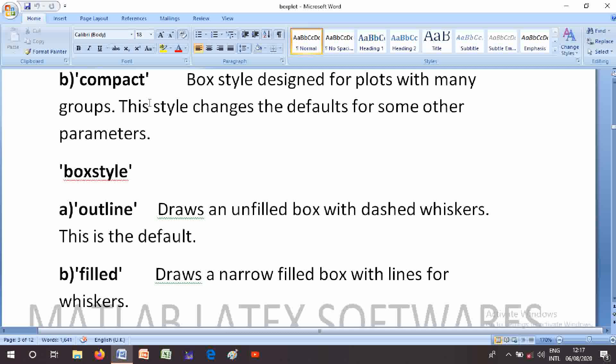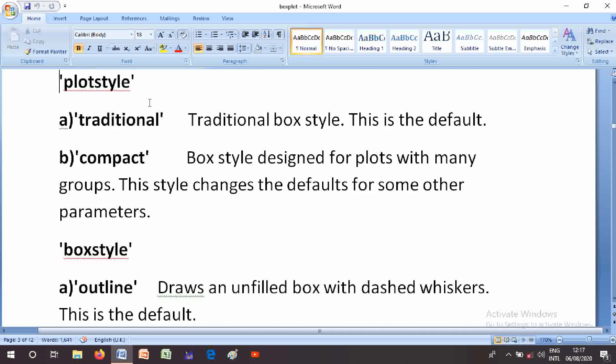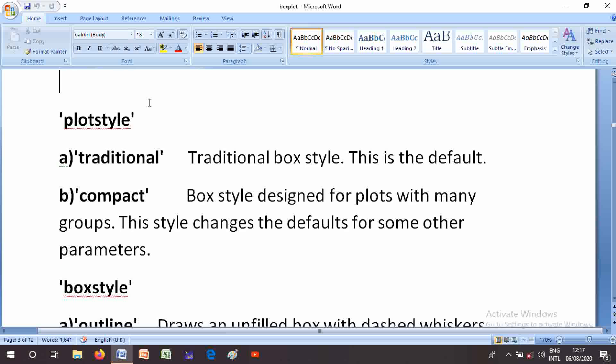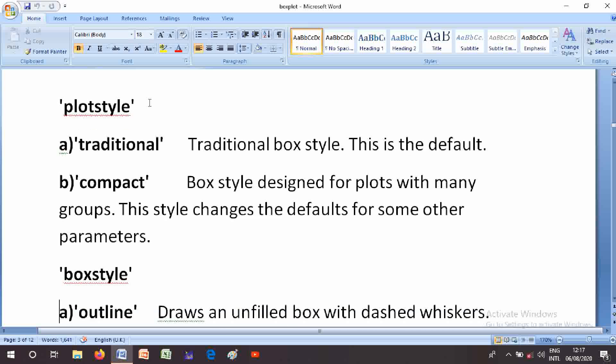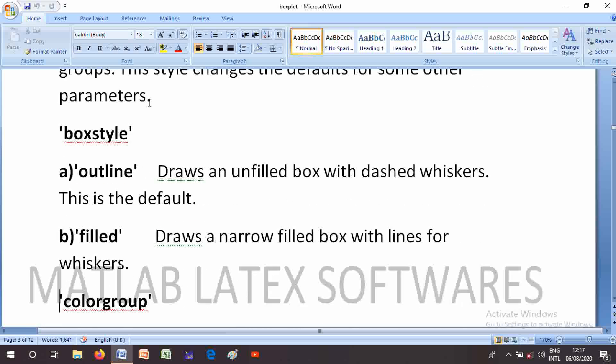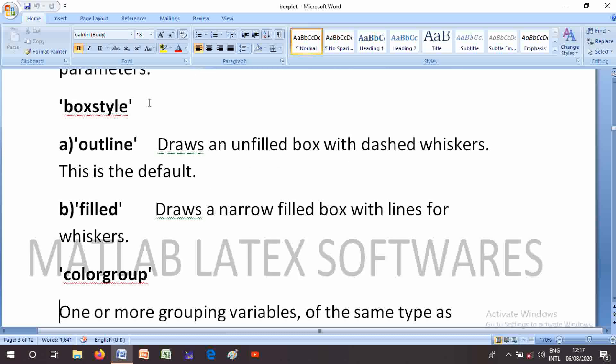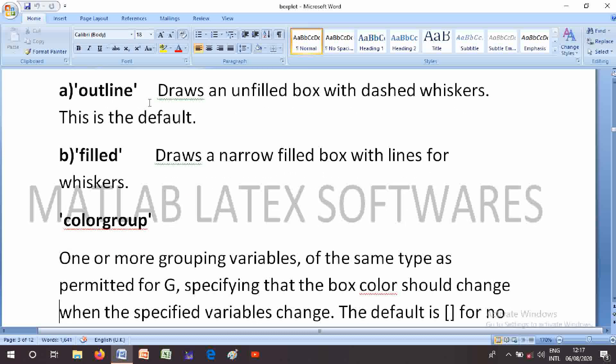The BoxStyle parameter options are: 'outline' — draws an unfilled box with dashed whiskers, this is the default; and 'filled' — draws a narrow filled box with lines for whiskers.